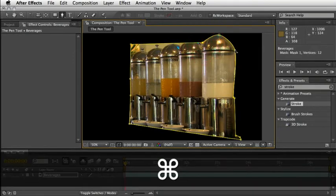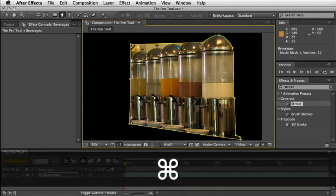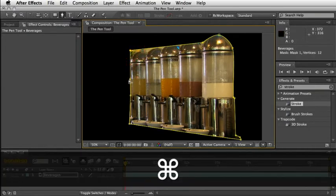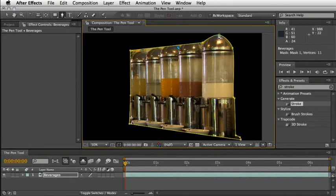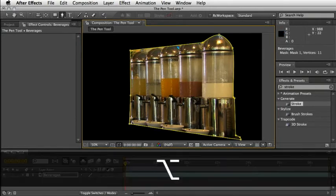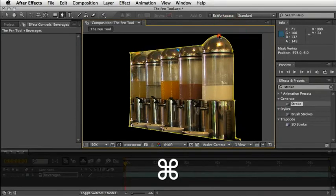When I have a roto bezier mask in place, it is much easier to create a predictable rotoscope without worrying about corner or bezier points all over the place. But then again, this might vary with each footage you're going to use.